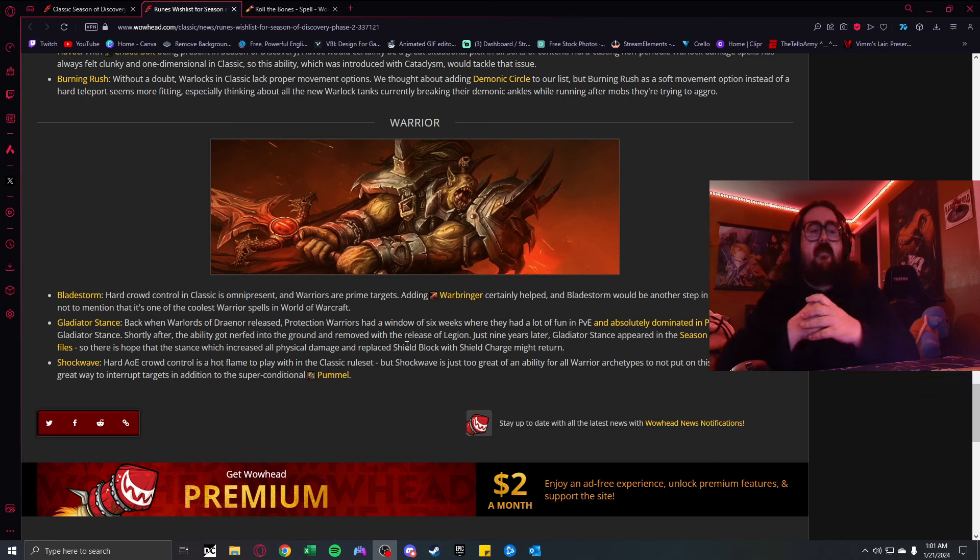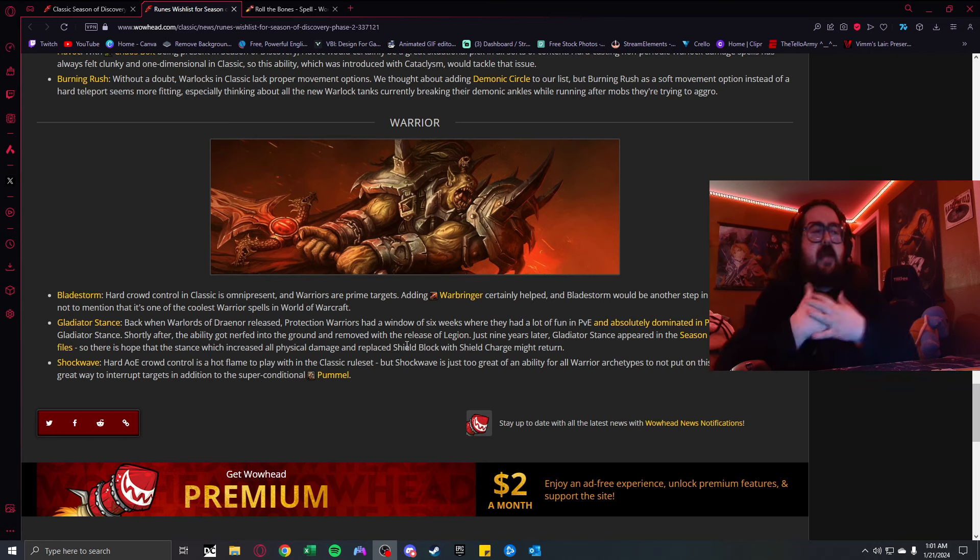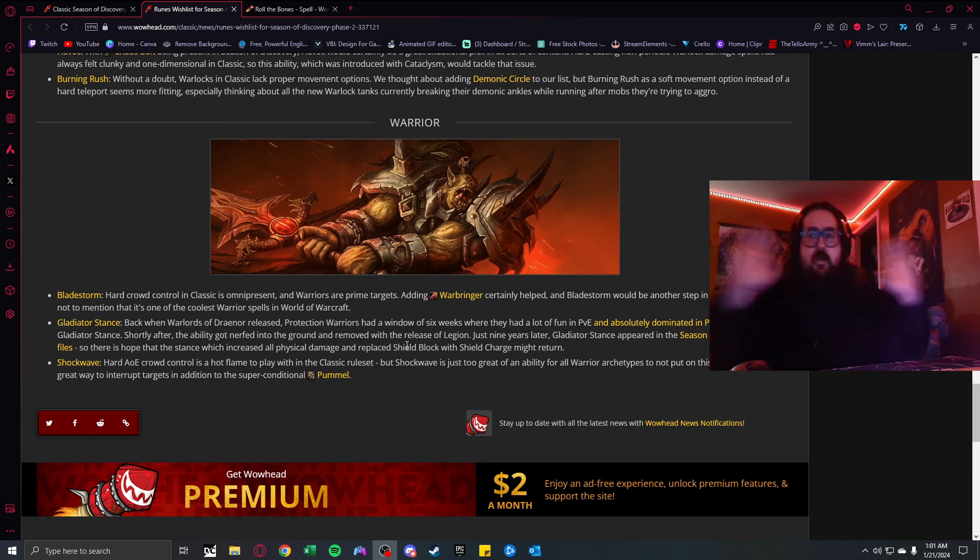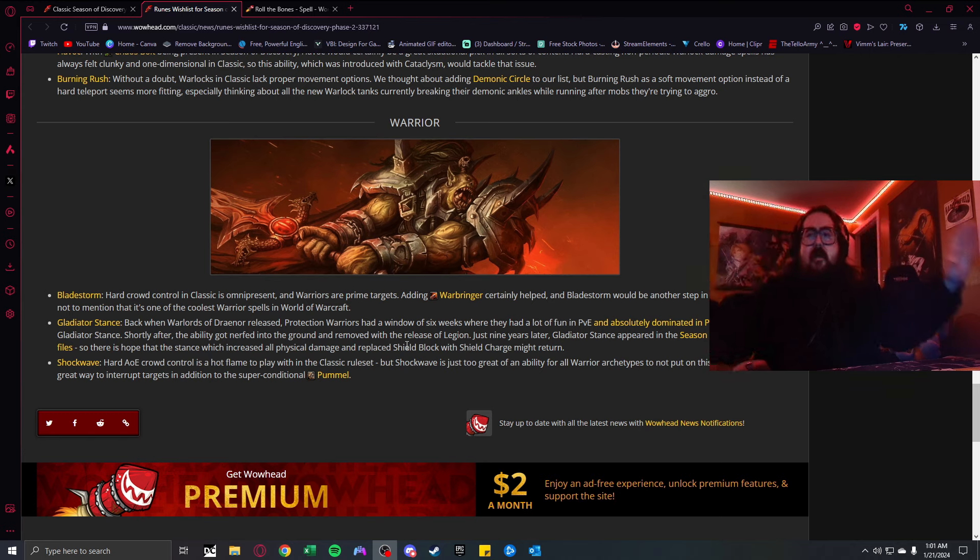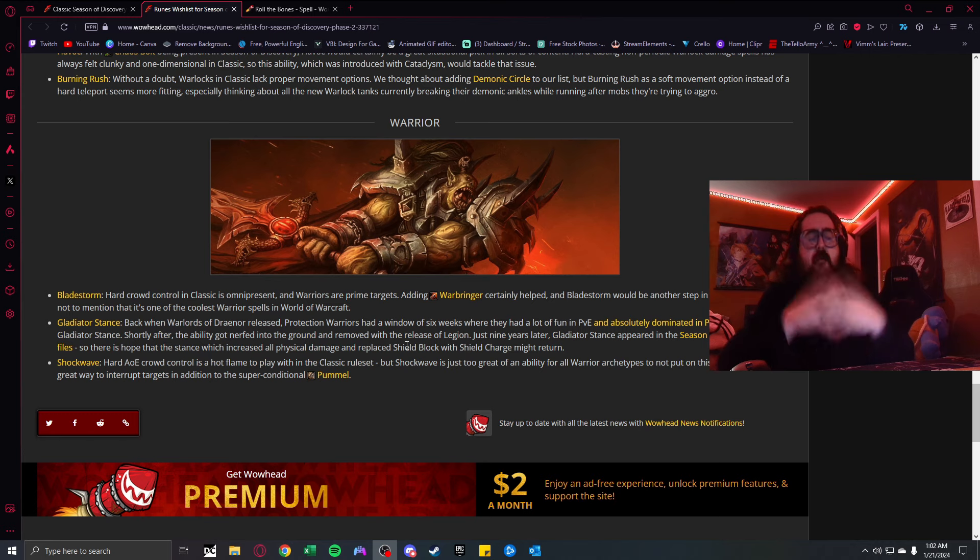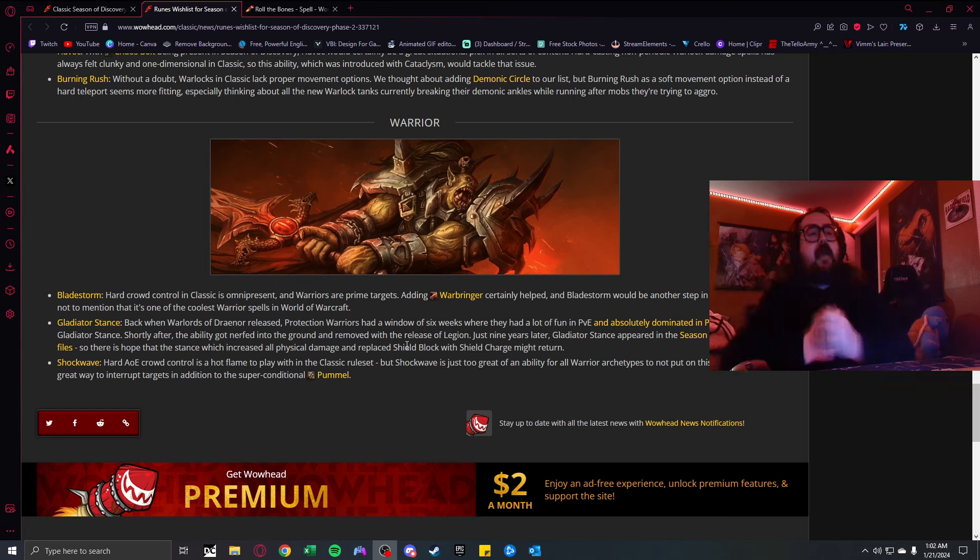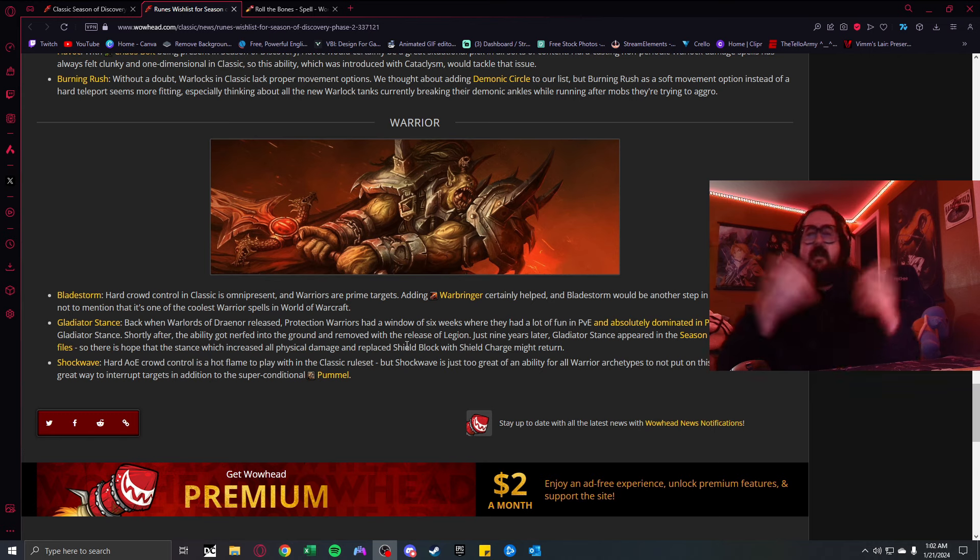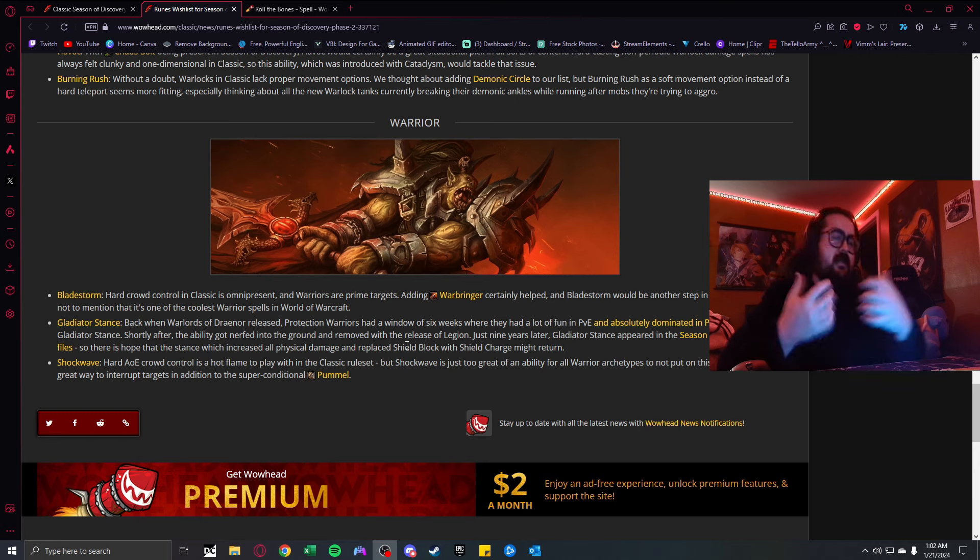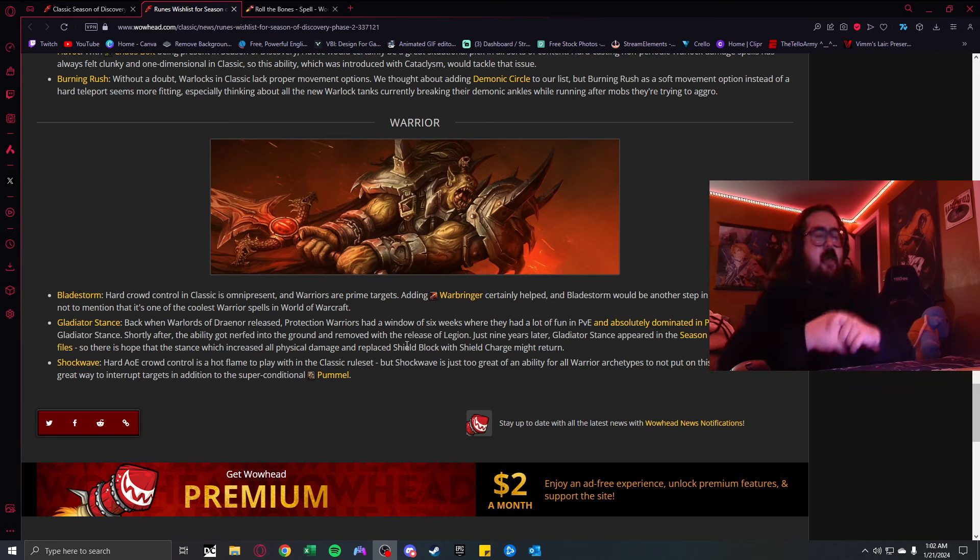Finally, the Warrior. Bladestorm. If you already know, Bladestorm is an amazing ability. Adding Warbringers certainly helped. Bladestorm would be another step in the right direction. It's one of the coolest spells of all time. Bladestorm was sick. I remember the first time I PvP'd my boy and popped this ability on him. It's just an unstoppable move.